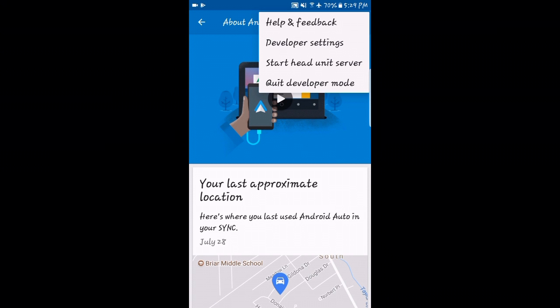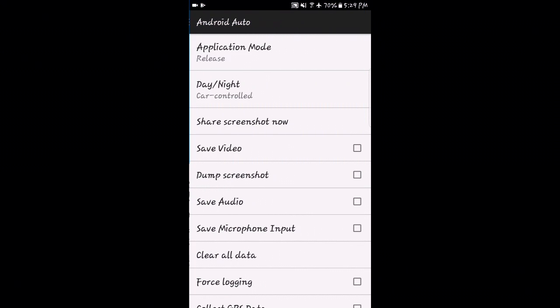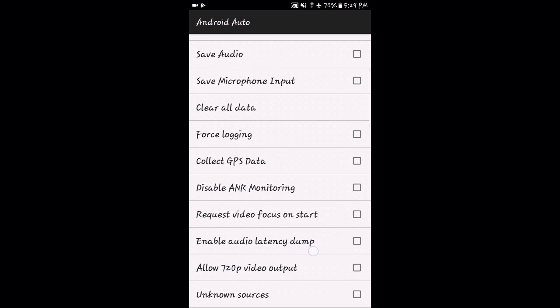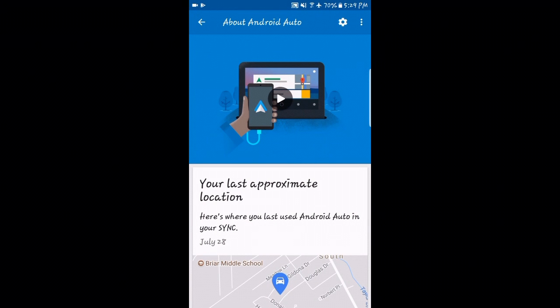Then we'll click the developer settings on the right-hand side with three dots here. We'll go to the bottom and check unknown sources. We can back up from here.